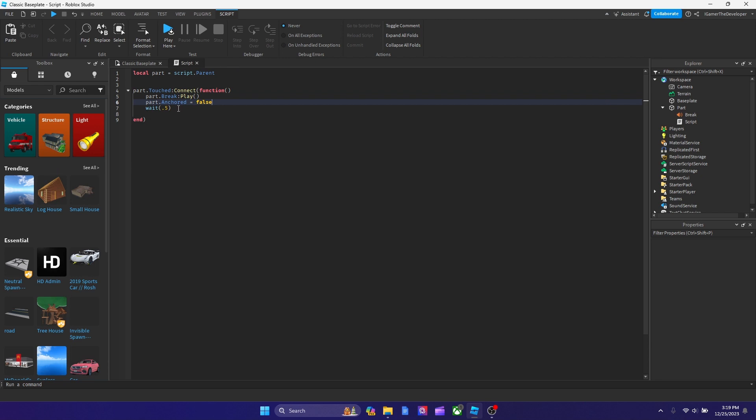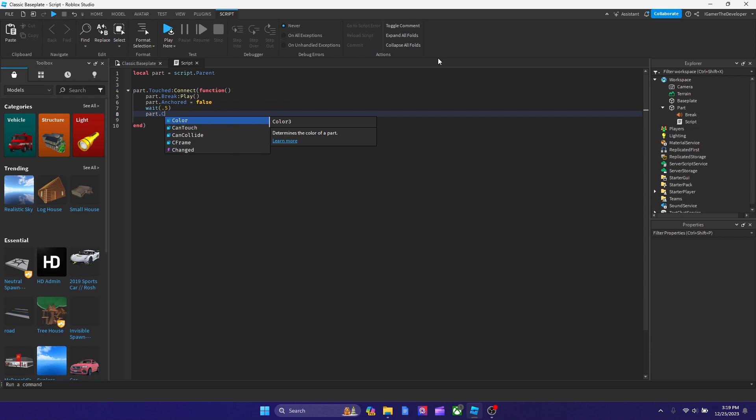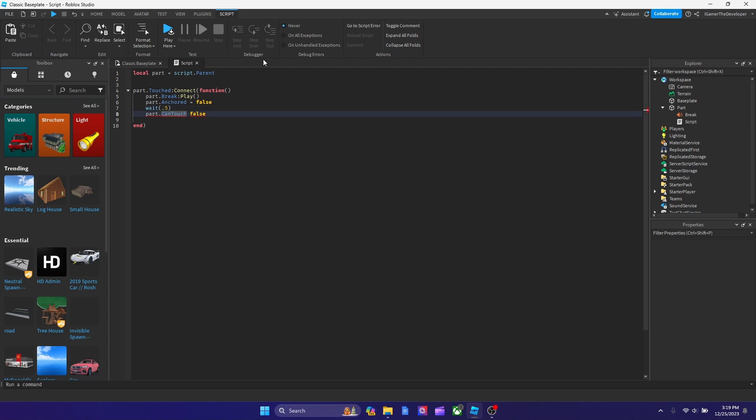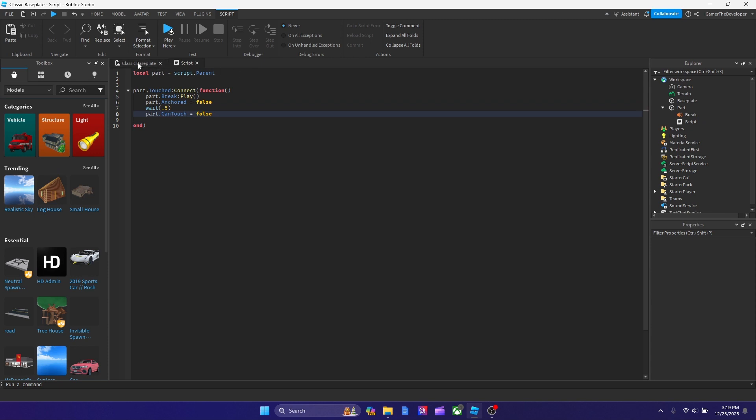After the 0.5, what we're going to do is type part dot can touch equals to false. And now pretty much when we test the game, the sound should stop repeating when you're touching it after 0.5 seconds.